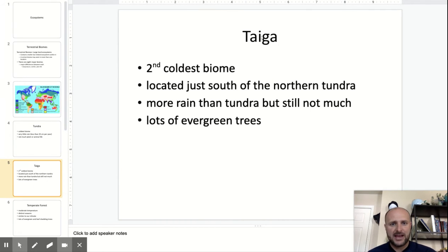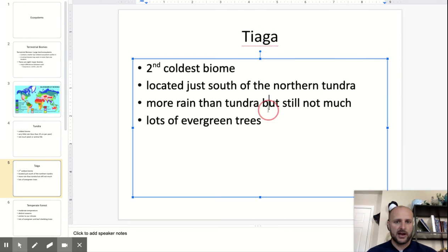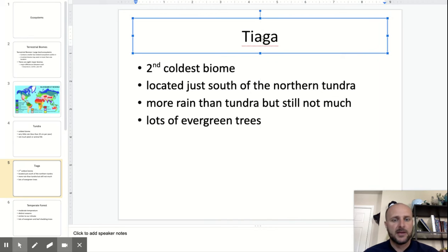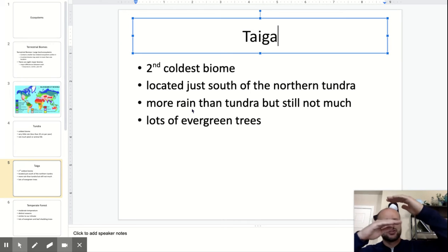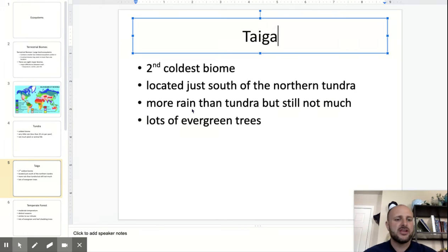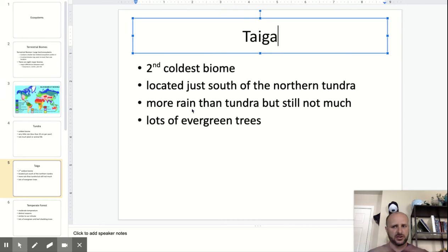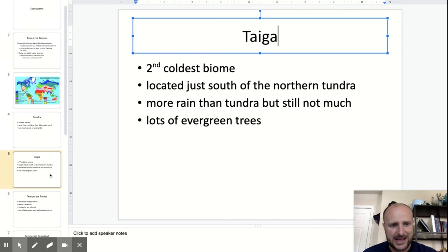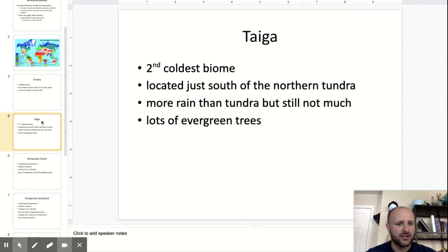You have the taiga. It's the second coldest biome. We usually find this a little bit closer to the equator than the tundra, but still pretty much towards the poles. More rain, lots of evergreen trees. If you've ever seen those areas with lots of evergreen trees, that's probably a taiga — like up in Alaska.